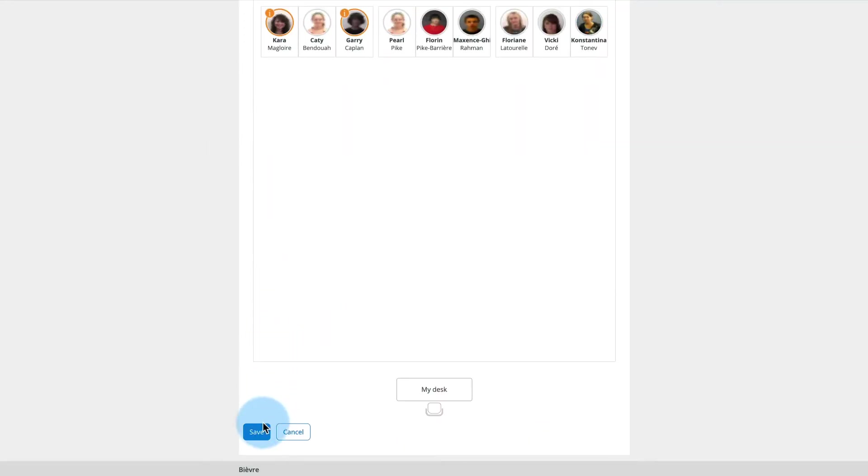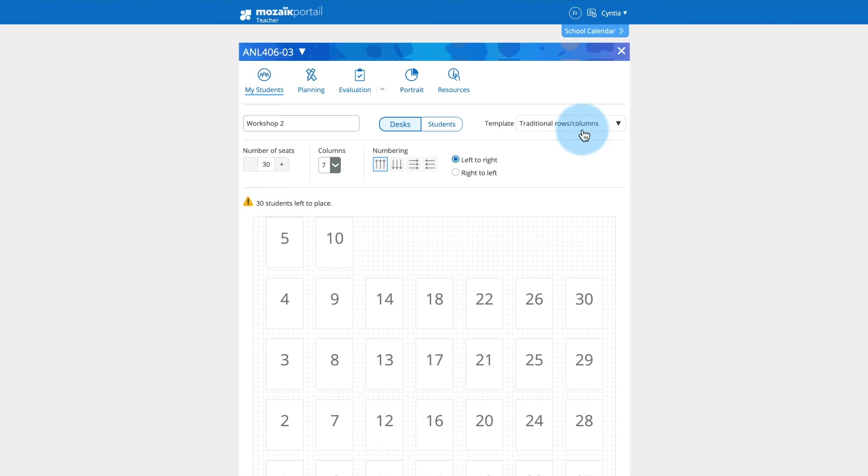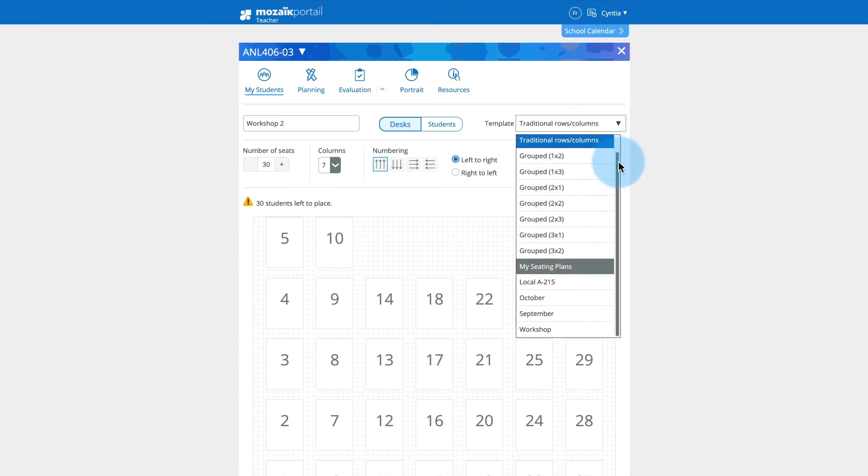When you save your first plan, a My Plans section is added to the Template drop-down menu. This allows you to reuse the plan for other groups.